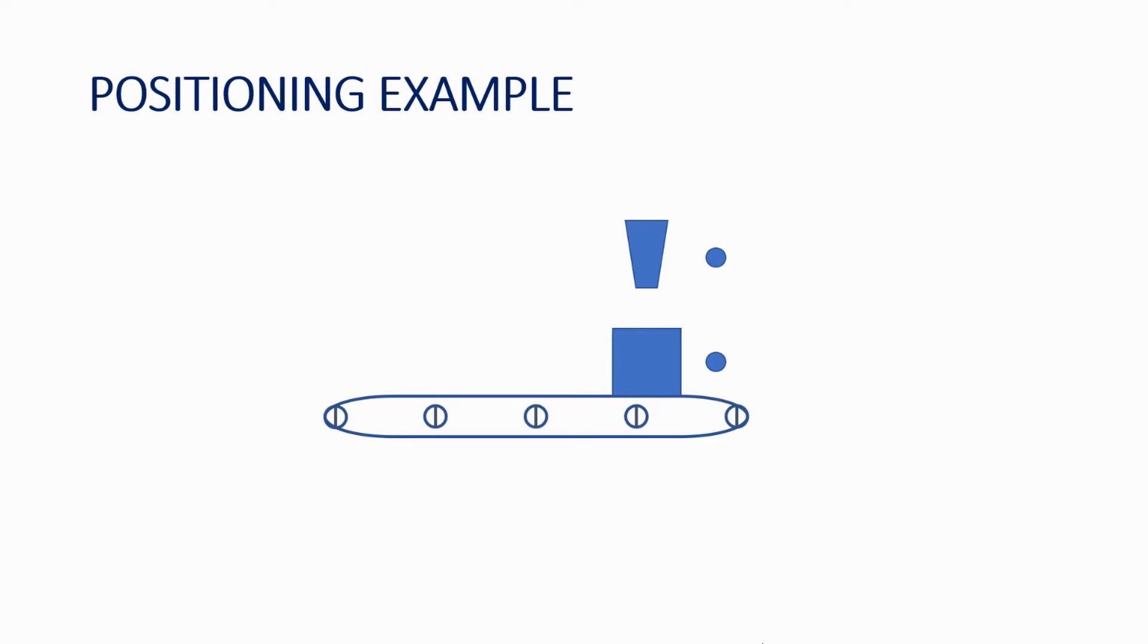This assumes that there are two digital inputs into the PowerFlex 525, one for being in position and another one for filling process having taken place.